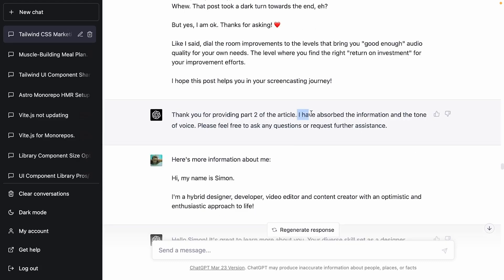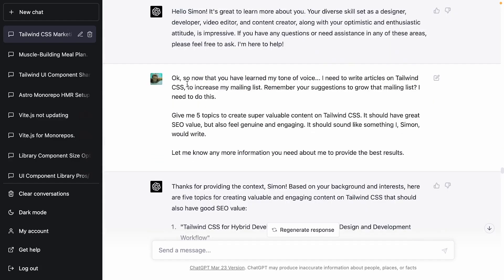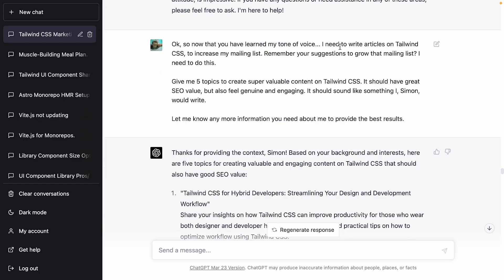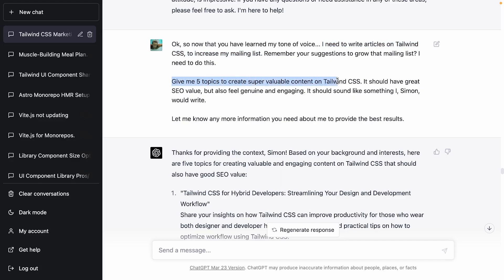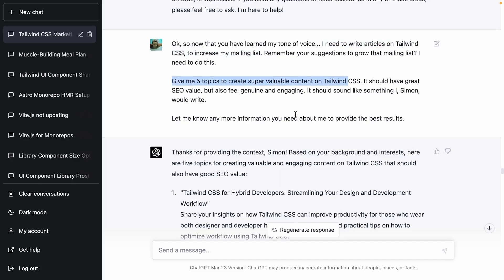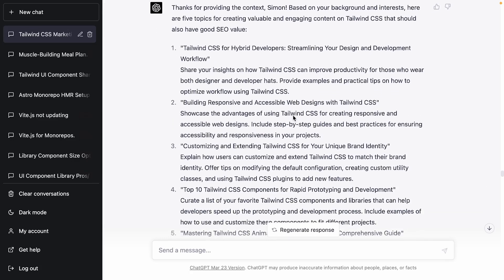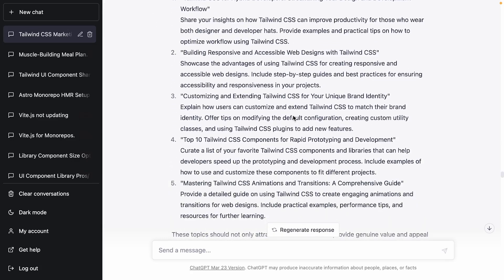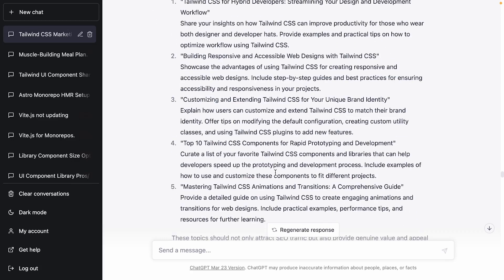ChatGPT said it had absorbed the information and felt like it knew my tone of voice. So I said, alright, you've got my tone of voice — I want to write articles on Tailwind CSS to increase my mailing list. Give me five topics to create valuable content. They should feel genuine, like I wrote them. And ChatGPT came up with five topics, which were all super cool.